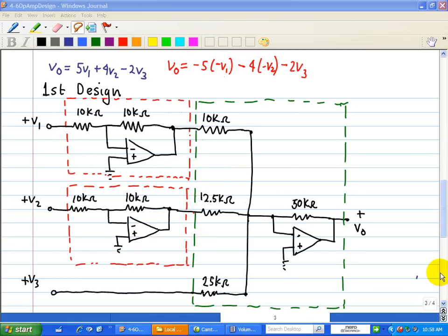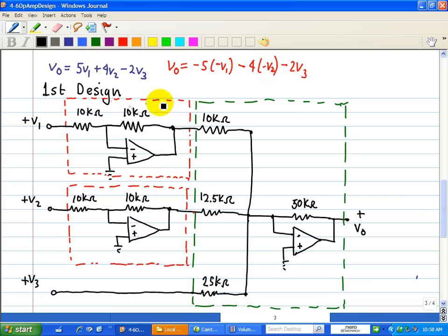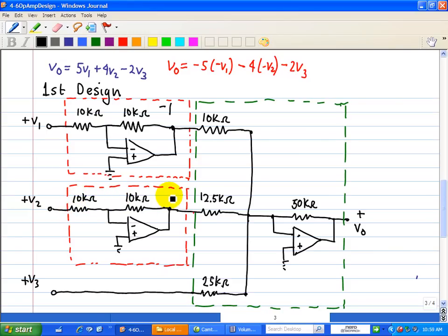Here's our circuit implementation of the equation 5V1 plus 4V2 minus 2V3, which we rewrote as minus 5 times minus V1, minus 4 times minus V2, minus 2 times V3. Here's our first inverting gain — we have a ratio of 10K over 10K, giving a gain of negative 1 for V1. For V2, we have the same: 10K over 10K is a gain of negative 1.